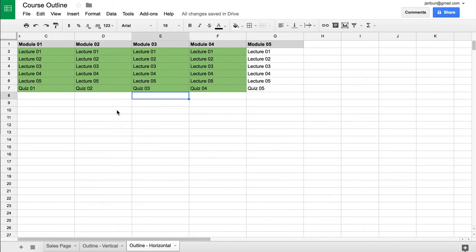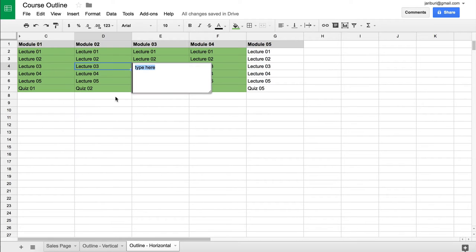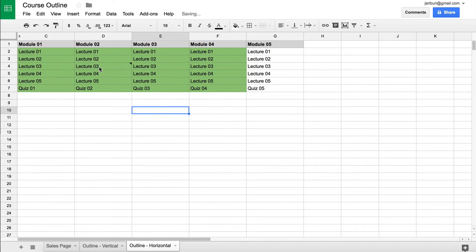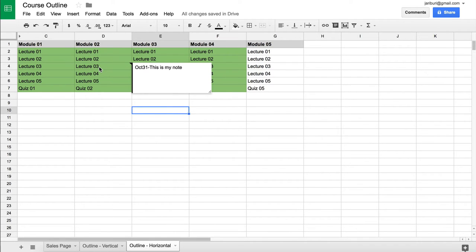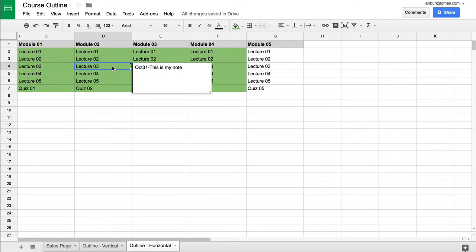The main issue with the horizontal layout is that there's not a lot of information you can add for each specific lecture, whereas the vertical version allows adding a description or comments. But you can still do it — go to Insert and add a comment or a note. You can note the date or whatever you want to remember about that lecture.